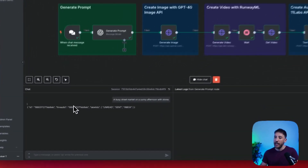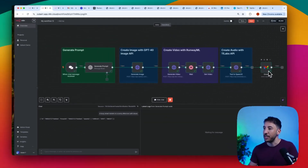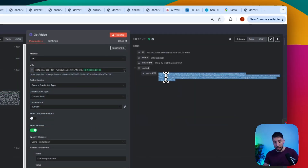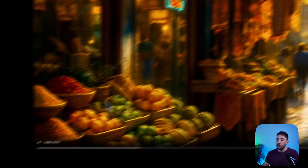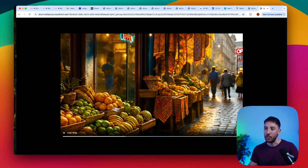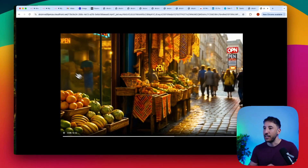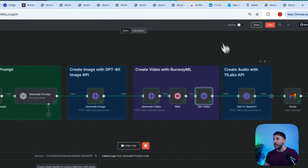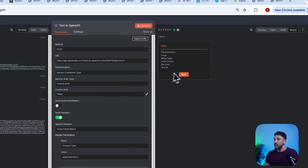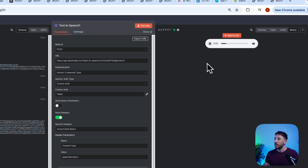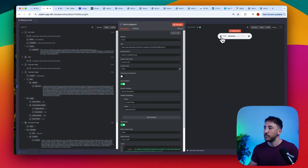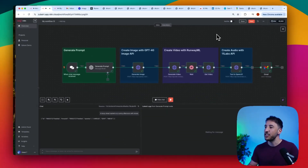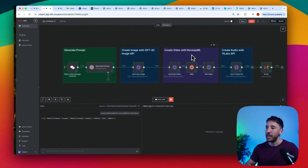The workflow succeeded — you can see the green tick marks on every node. At the bottom I have the message ID since it was sent to my Gmail. I can grab the video link from the Get Video node, paste it, and view the generated image — a cool little market with people walking, light rain, open signs — and when I click the voice file, it narrates: 'Under a bright golden afternoon sun, a bustling market comes alive where vibrant stalls overflow with colorful fruits.'